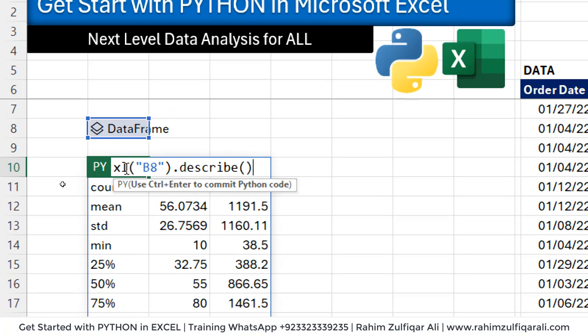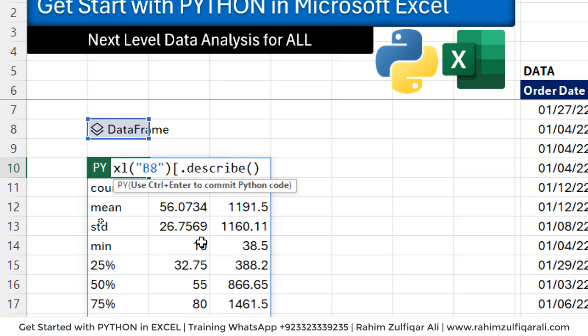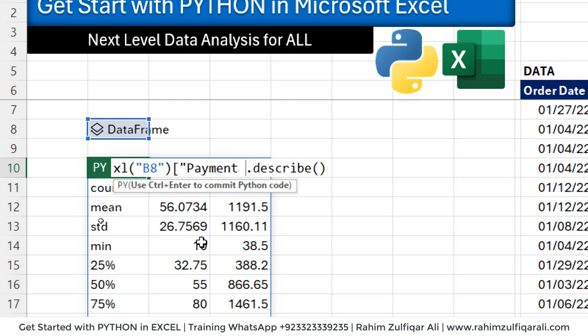We can also do some changes here. Let's say we want based on a certain column. So let's add in square brackets, let's say by payment type.